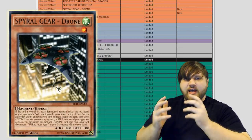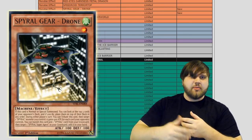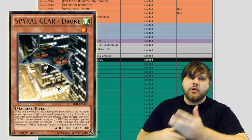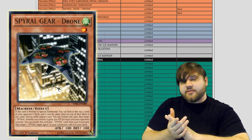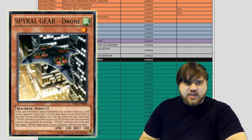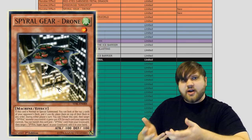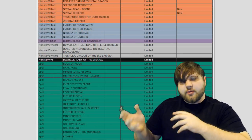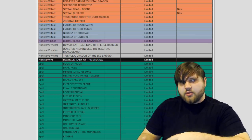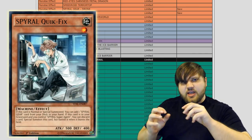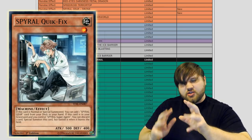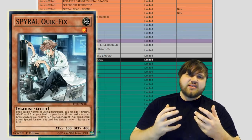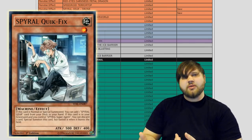People were calling for Machine Dupe to be banned or limited or whatever. People were talking about Quick Fix going to one because of the spam ability, but I think there were better hits to the deck that could have been made rather than just these two cards, but I am happy with these hits. If Quick Fix needed to be hit, or if Quick Fix was going to be hit, then Drone definitely needed to be hit as well because otherwise you'd still just be able to Machine Dupe out drones and you're arguably still in the same situation you were in before because Drone is also a one-for-one target.